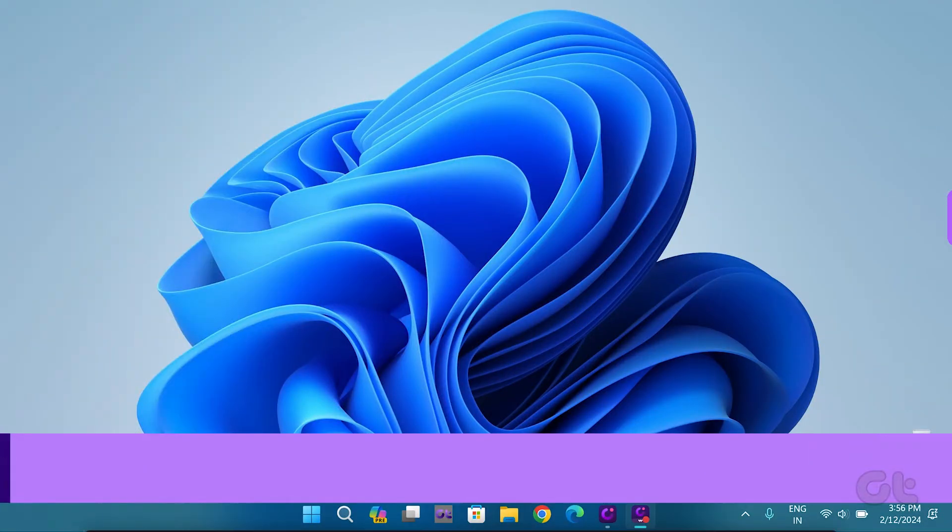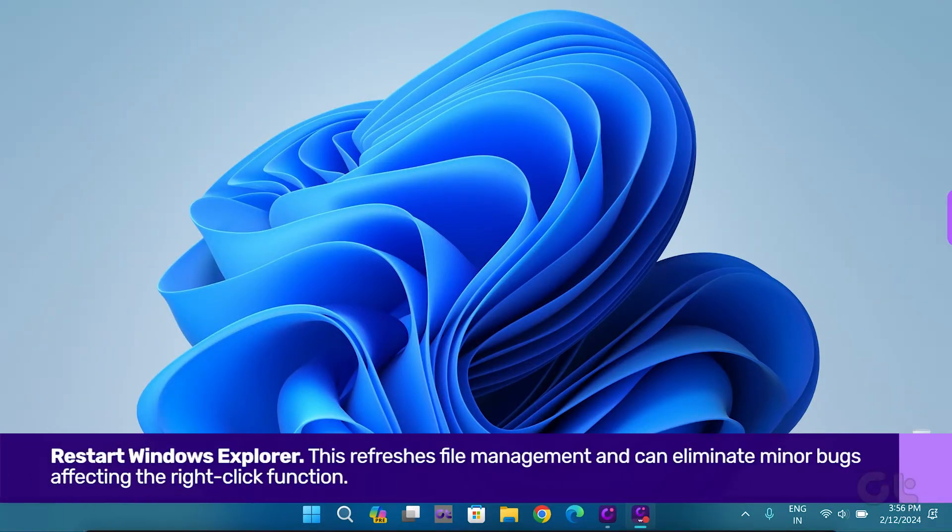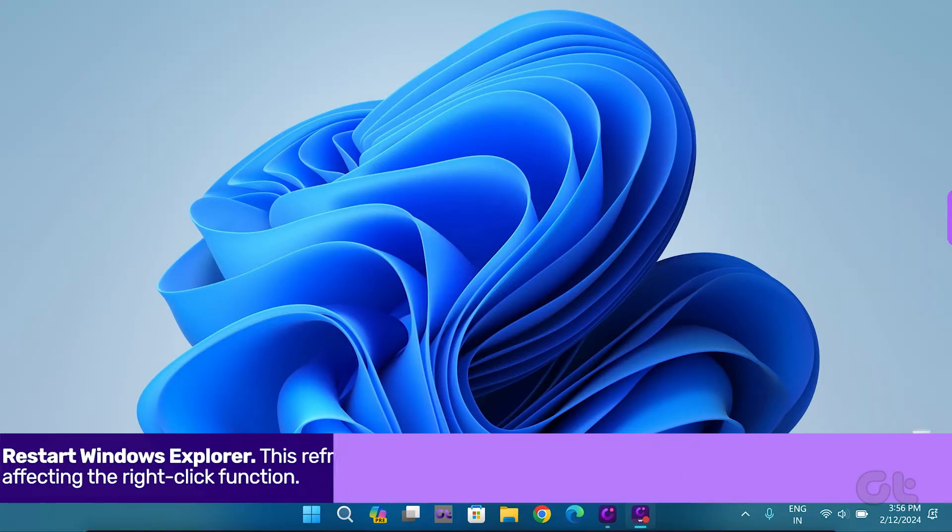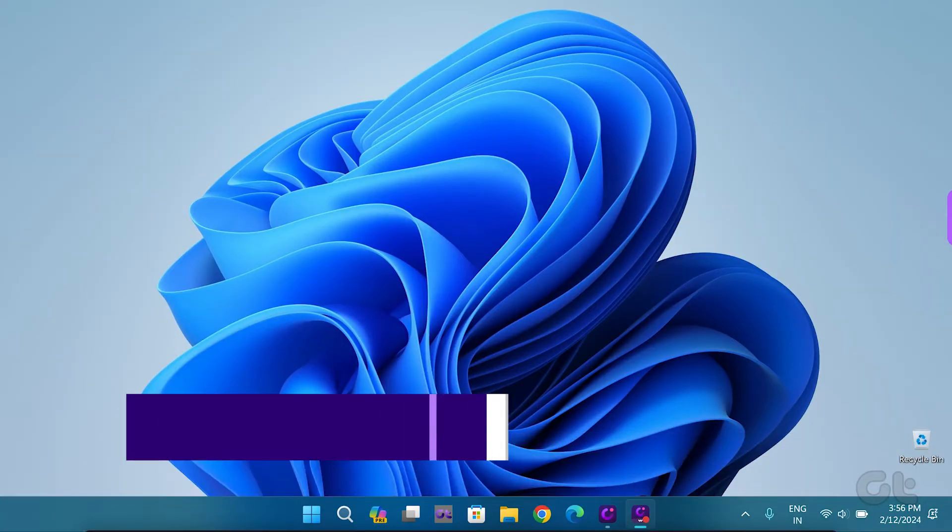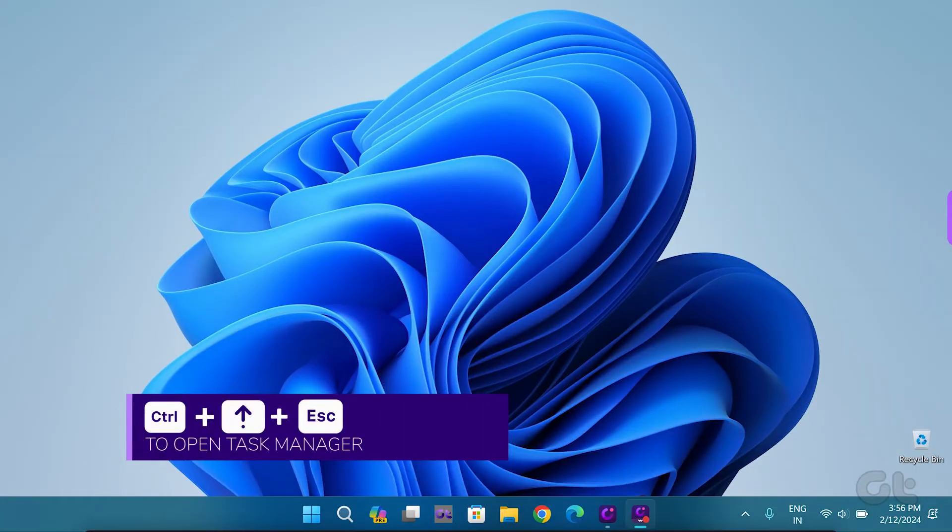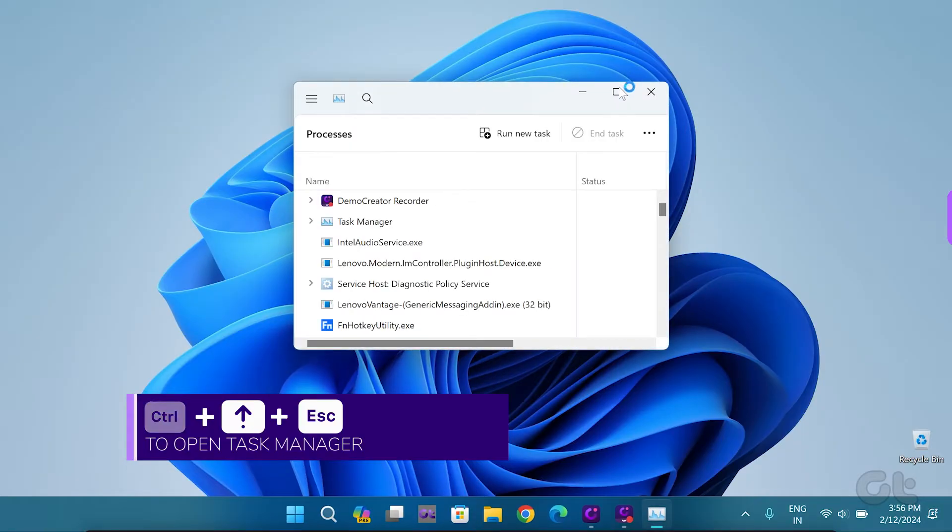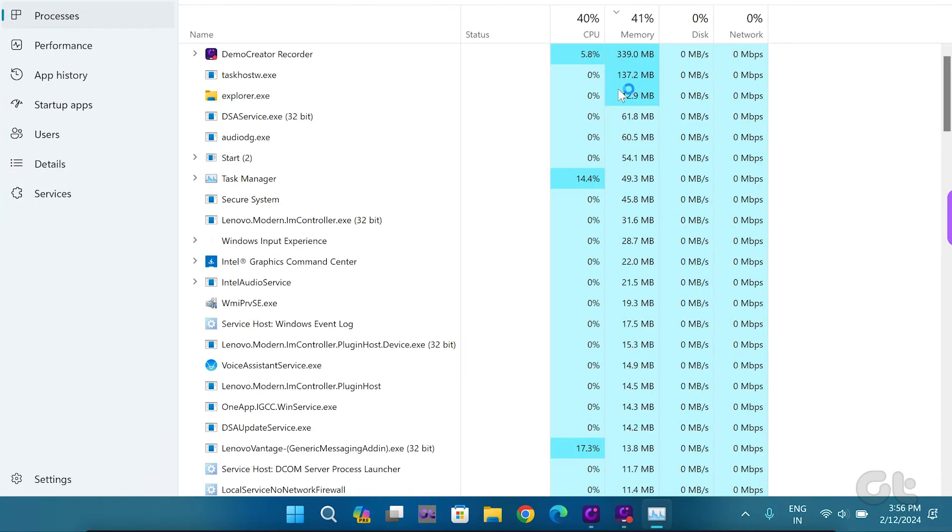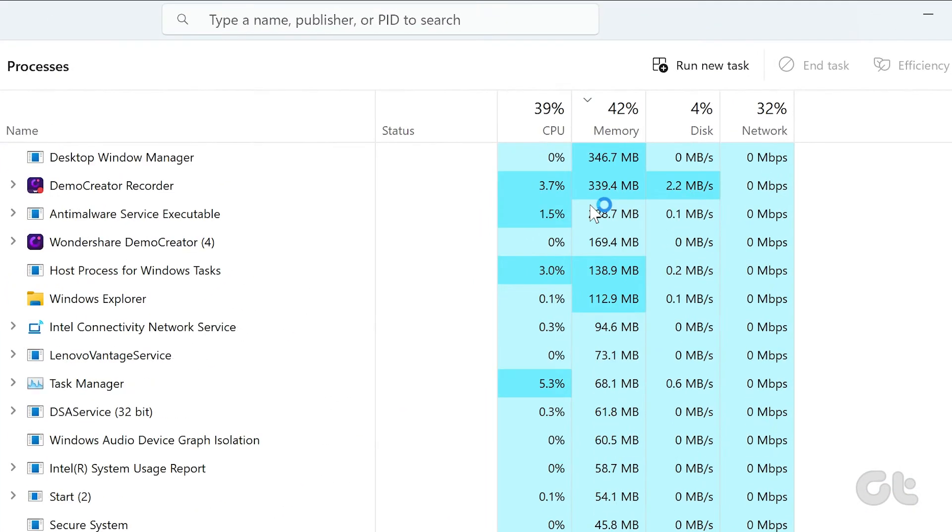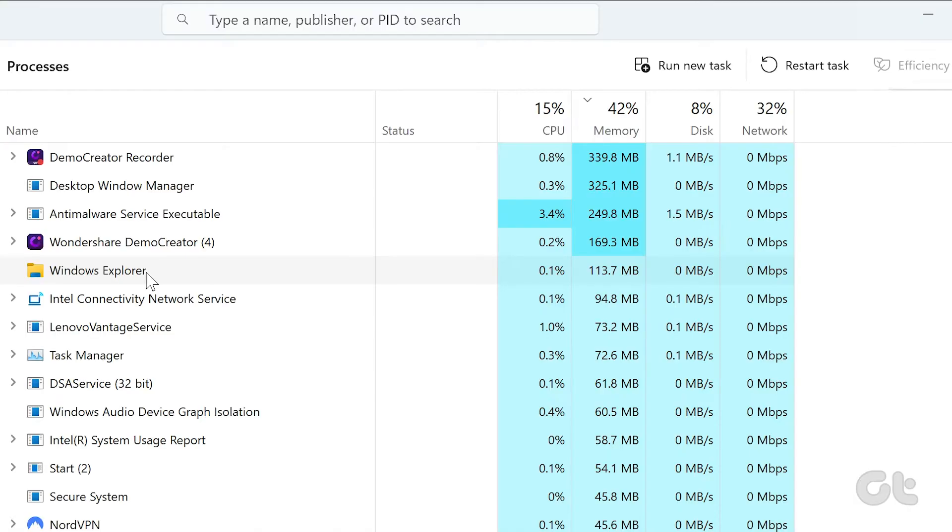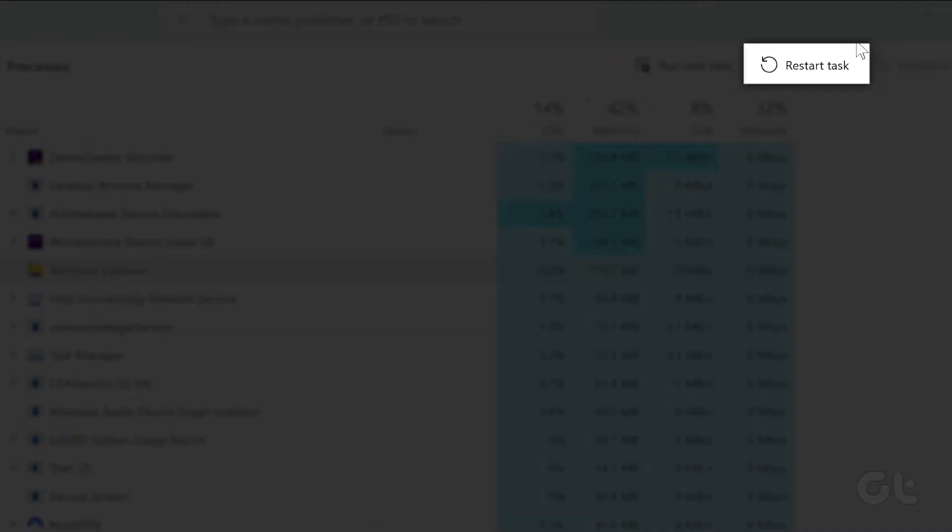If the issue persists, give Windows Explorer a reboot. Press Ctrl, Shift, and Escape to open Task Manager. Search for Windows Explorer, click on it, and select Restart Task from the top right corner.